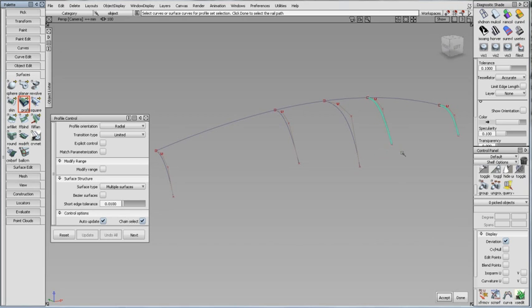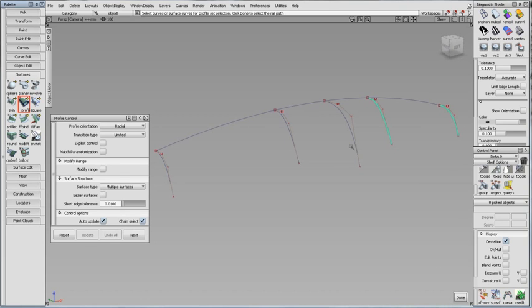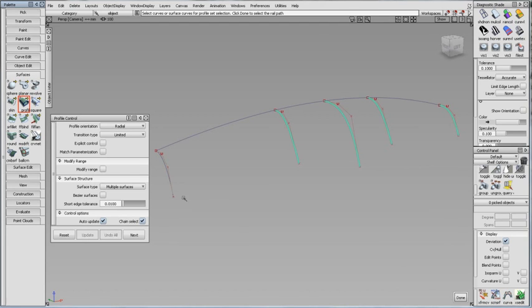Repeat this process until all profiles have been selected, and then click Done. Remember, you can speed up your workflow by using the spacebar instead of clicking the Accept and Done buttons.